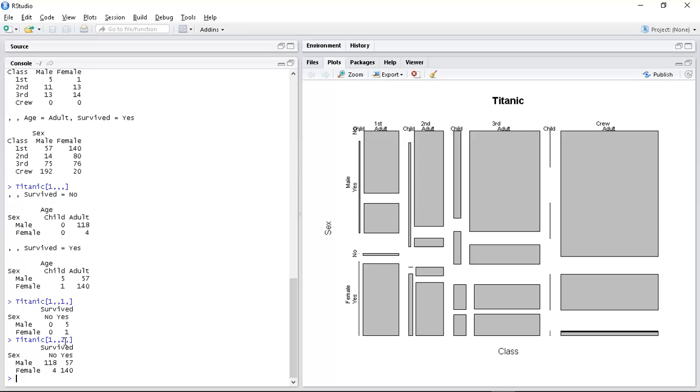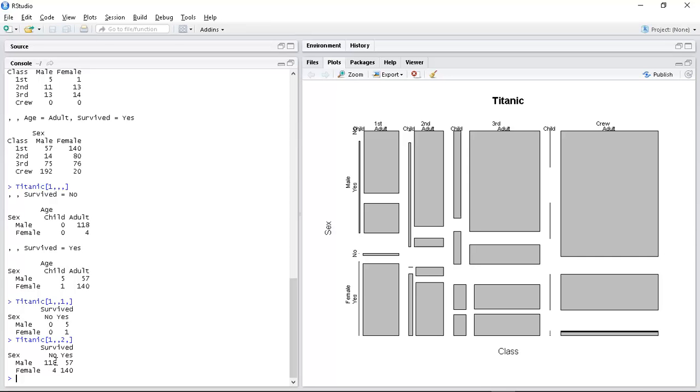So this one comma comma two comma is showing me adults who travelled first class. And I can see that a hundred and eighteen men died, only four women. Fifty seven men lived, a hundred and forty women. Okay.